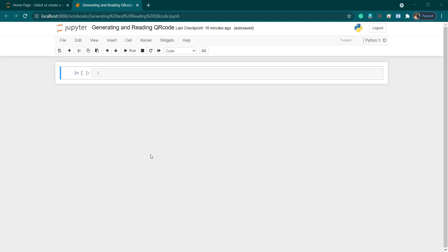Generating and reading a QR code in Python is very easy. For this we will be using two modules: the first one is the qrcode module for generating the QR code image, and the second one is pyzbar, which is used to decode or read the QR code or barcode. It's a very useful module and we are going to use that for our project.